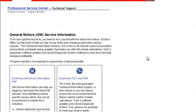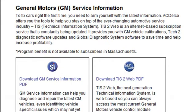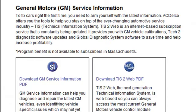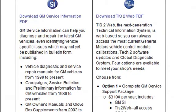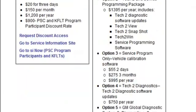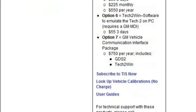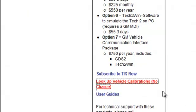ACDelco offers a cafeteria-style menu. This way you can pick and choose the software that's right for your company's business needs. You can purchase software starting from two days, purchase it for three months, or even a one-year subscription. Down at the bottom, subscribe to TISTA now.